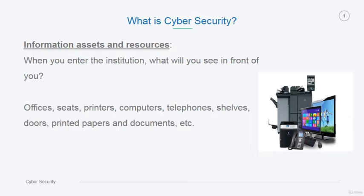Whenever you enter any institution, what you will see in front of you? You might see offices, seats, printers, documents, computers, shelves. You might see even systems, policies, procedures, employees themselves. All of these are the assets and properties of the institution.